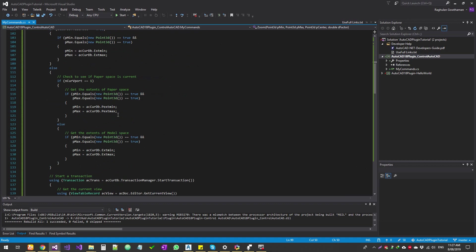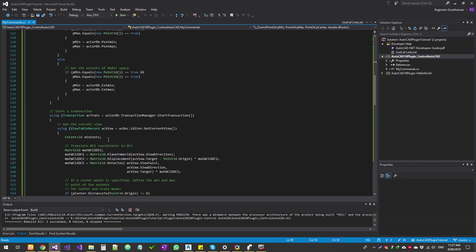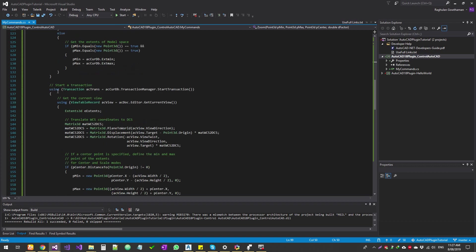So just go through that, see if it's a paper space, model space, it gets a value if it's model space, paper space, and then it almost a transaction. So the transactions, this is probably the first lesson we're seeing it.